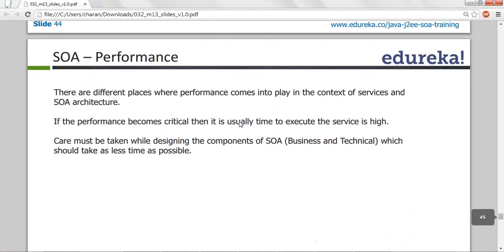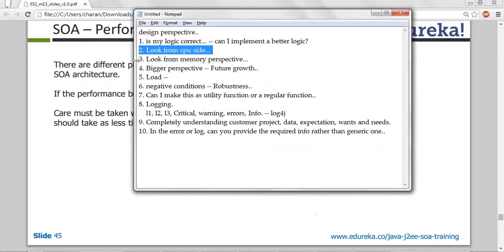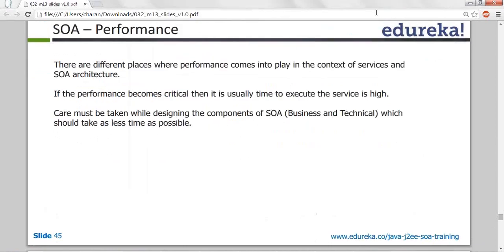Performance is very important — either in SOA or in regular development. If a web service takes two minutes to respond, I will stop using it. My customer will not wait two minutes — two to three seconds is what I expect. The performance should be very high. Otherwise I will stop using that product. Look from a CPU and performance perspective when assessing your design.